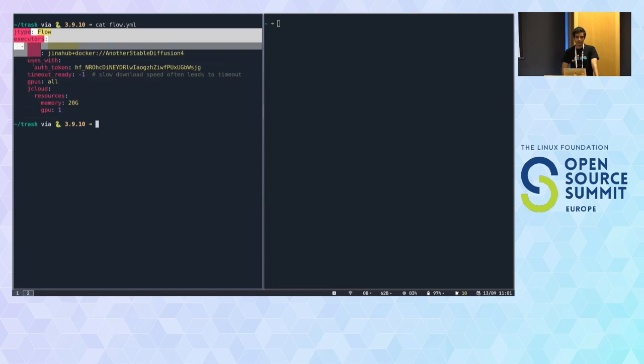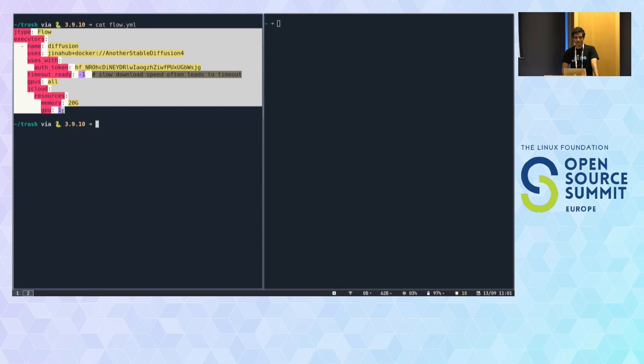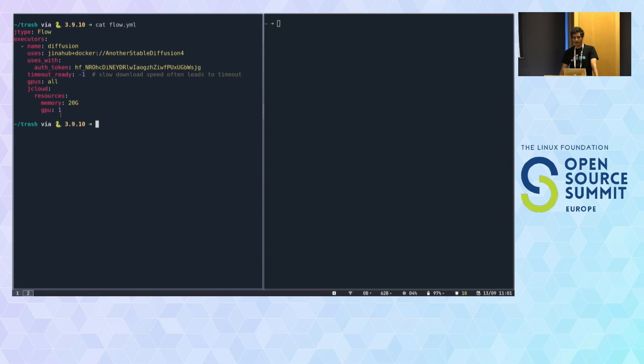Another way of defining flows in Jina that I haven't talked much about is the YAML interface, which mirrors the Python interface exactly.